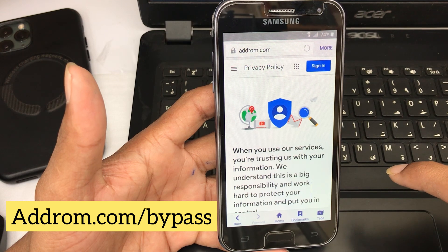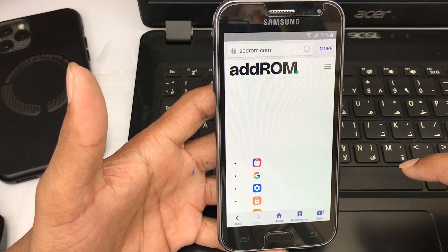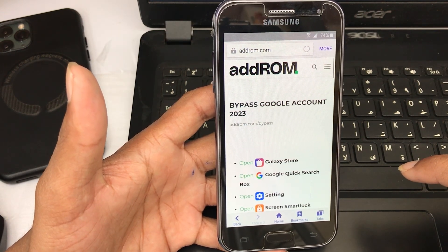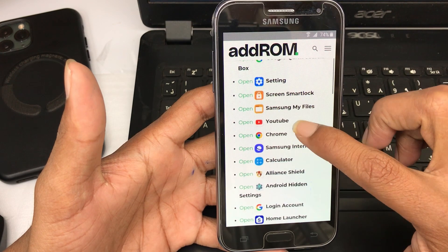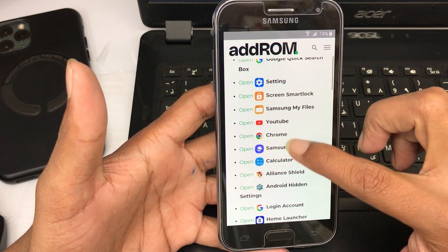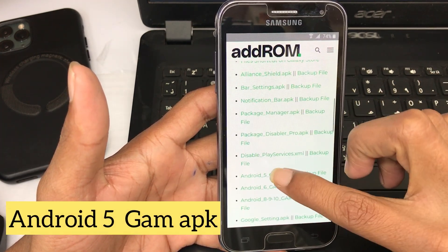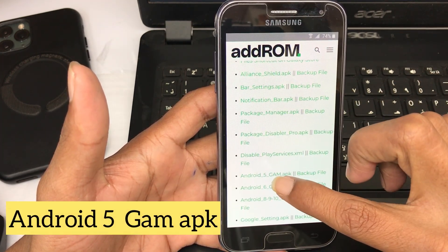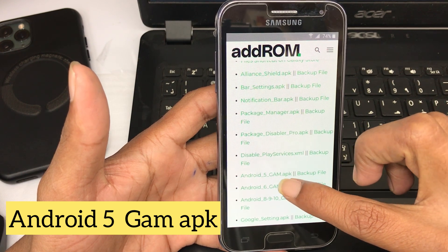The addrom website is open. Wait a second and you will download. Scroll down and select 'Android 5 Account Manager'.